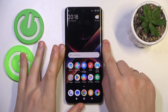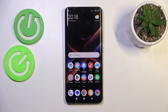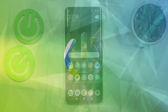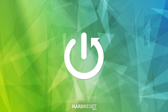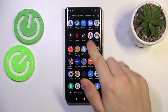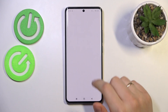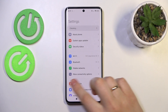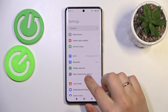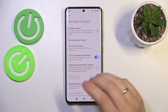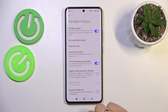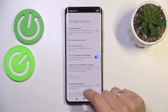This is POCO X7 and today I will show how you can set up the mobile hotspot feature on this device. To start, you will need to find and launch the Settings app, next enter the More Connectivity Options, then go into the Portable Hotspot where you can switch your hotspot on or off.